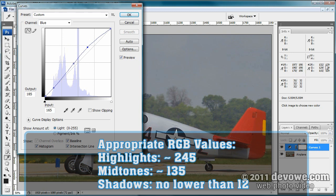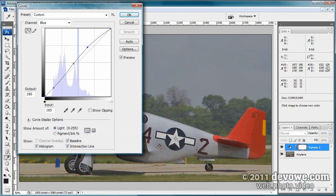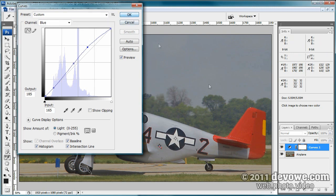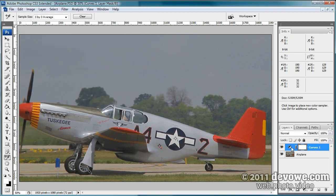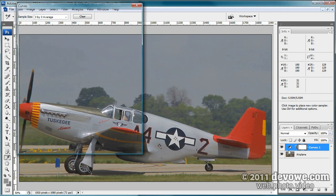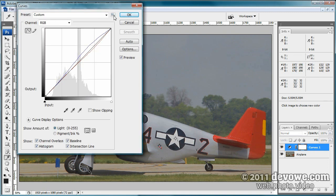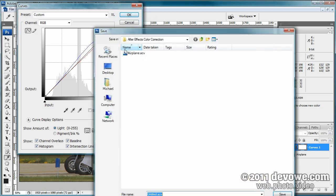Highlight values should ideally be in the 245 range — right now they're at 190, but the point is to get them even. Midtone should be in the 135 range and shadow should be no lower than 12, so we'll adjust those in a bit. Click OK, then double-click the adjustment layer, click the folder icon, and click Save Preset — save it as 'airplane' since that's the frame we're working with.